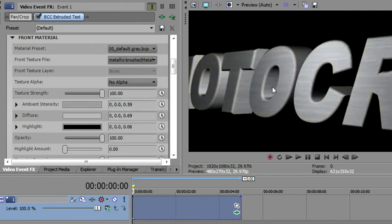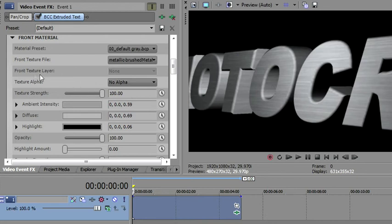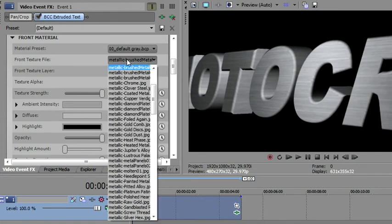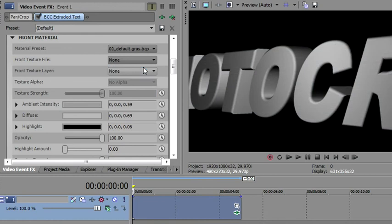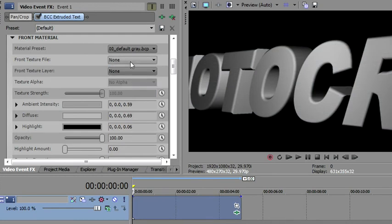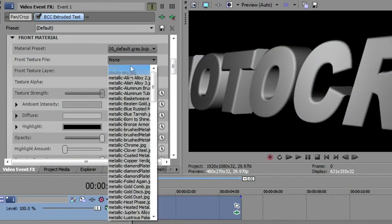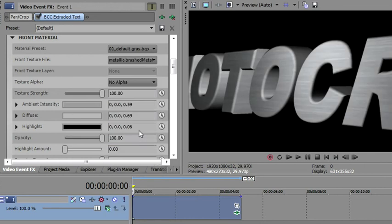I kind of like that brush metal on the front to begin with. Now, you'll notice that there's also this front texture layer here. I'll just show you now. If I make none, then this becomes available, and I can then use my source layer, and I'll show you how to use that. Let's go back to the brushed metal.